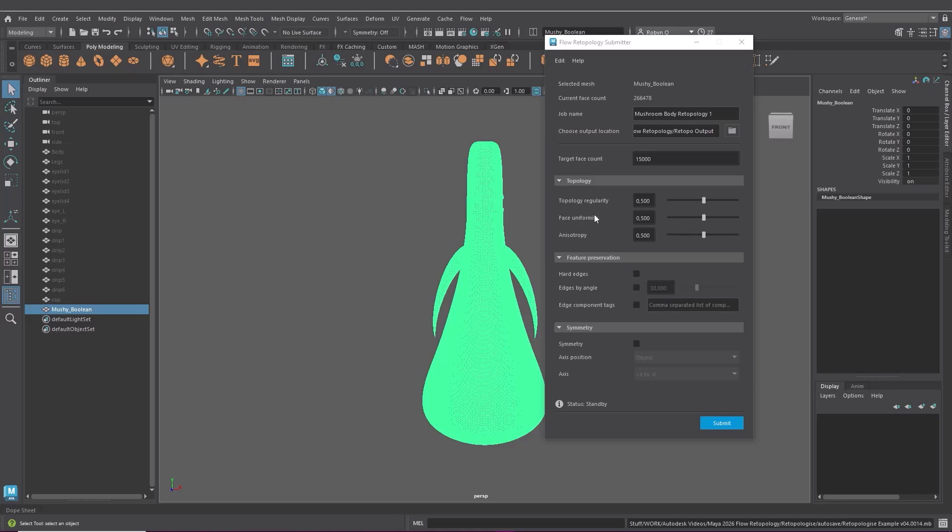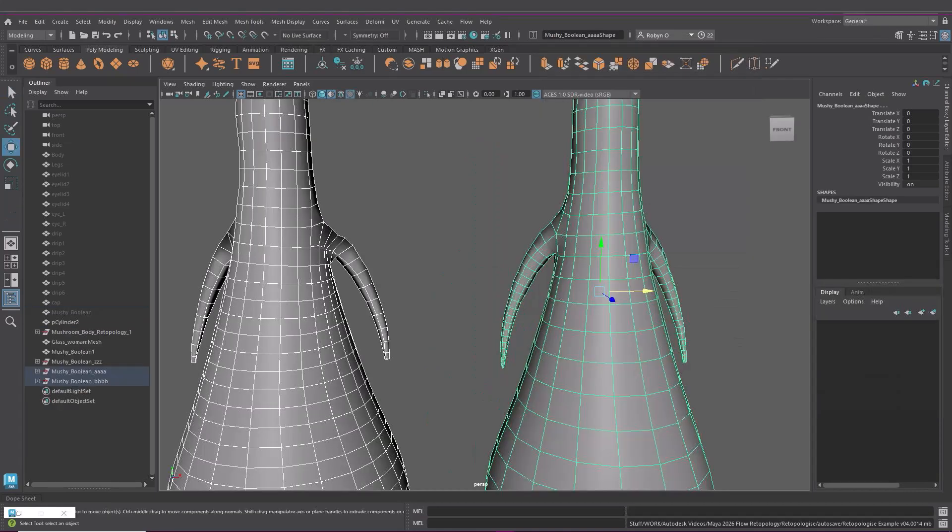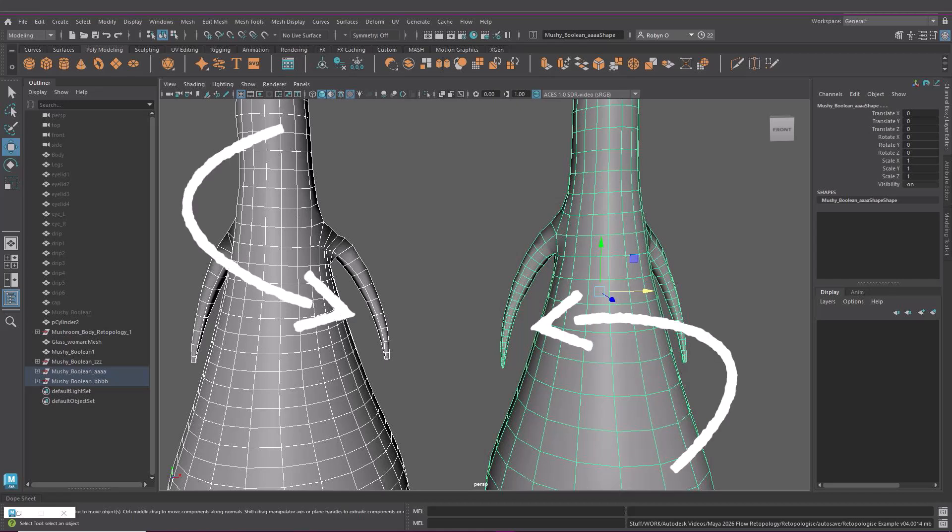Face uniformity refers to the overall size and shape of the faces so if it's set to zero there's less uniformity. And there will be for instance smaller faces in areas of higher curvature but when set to one the faces are more uniform regardless of the curvature of a surface.